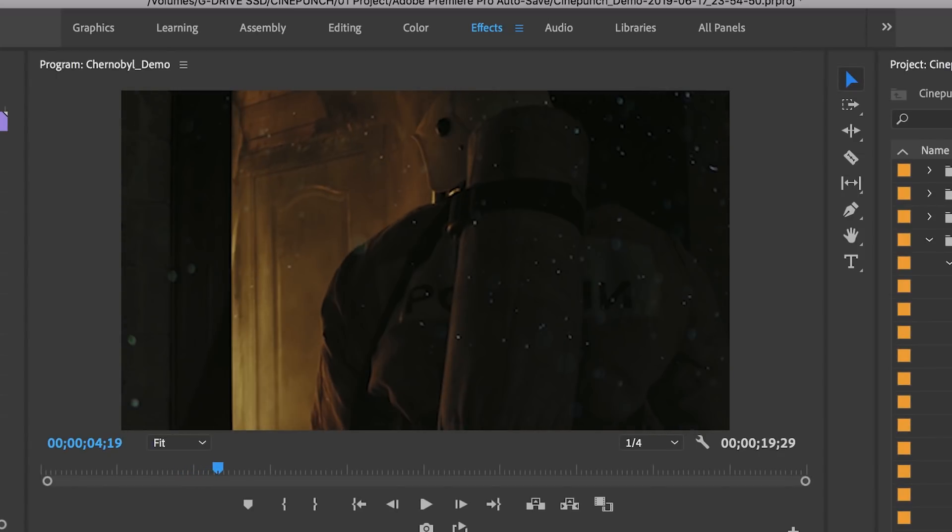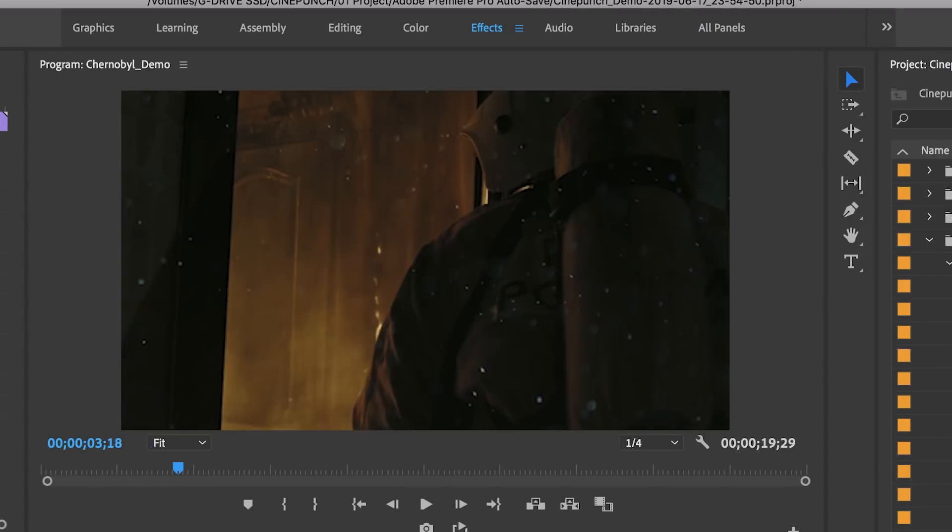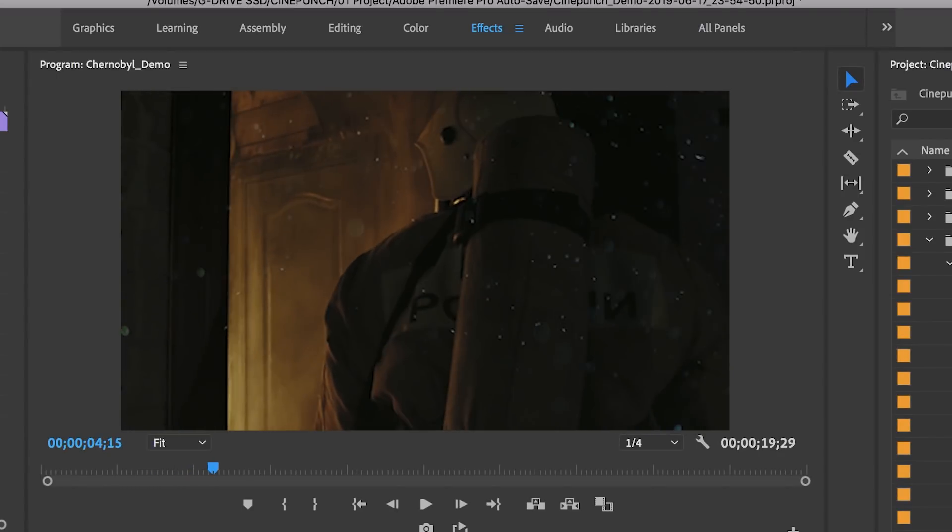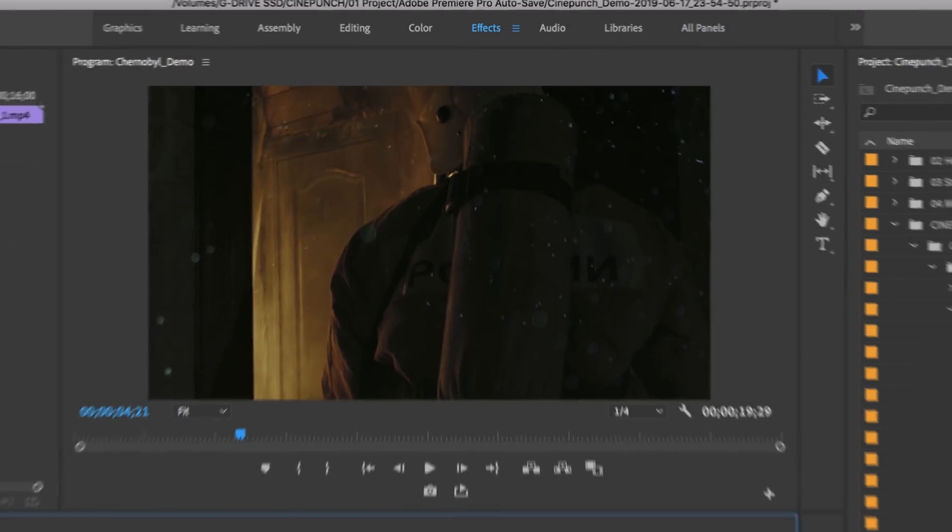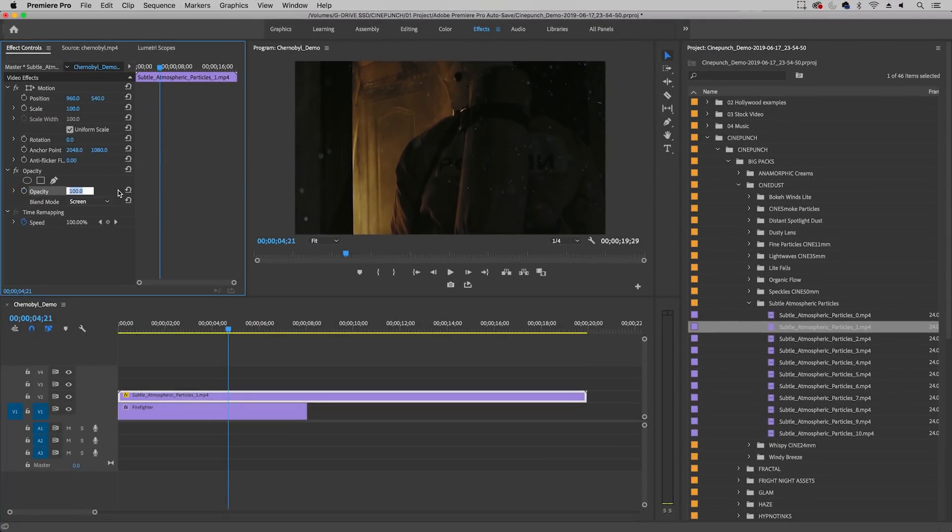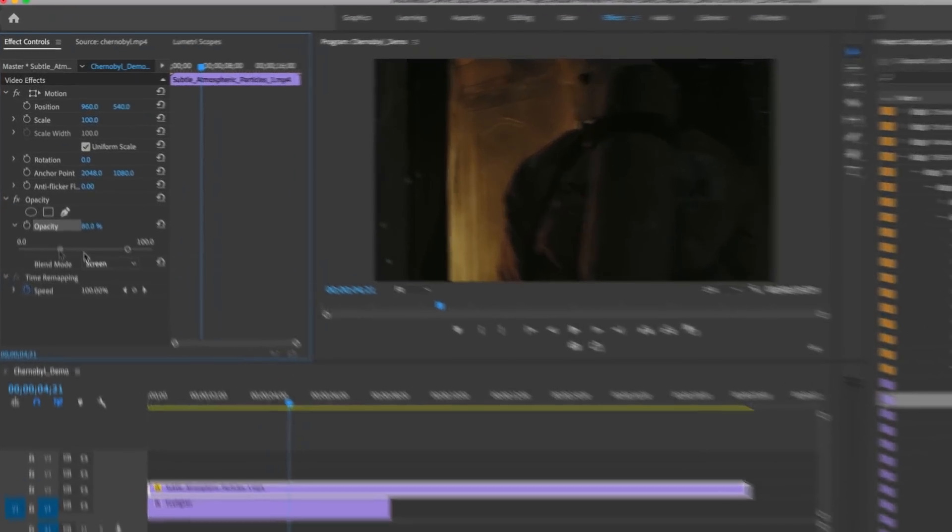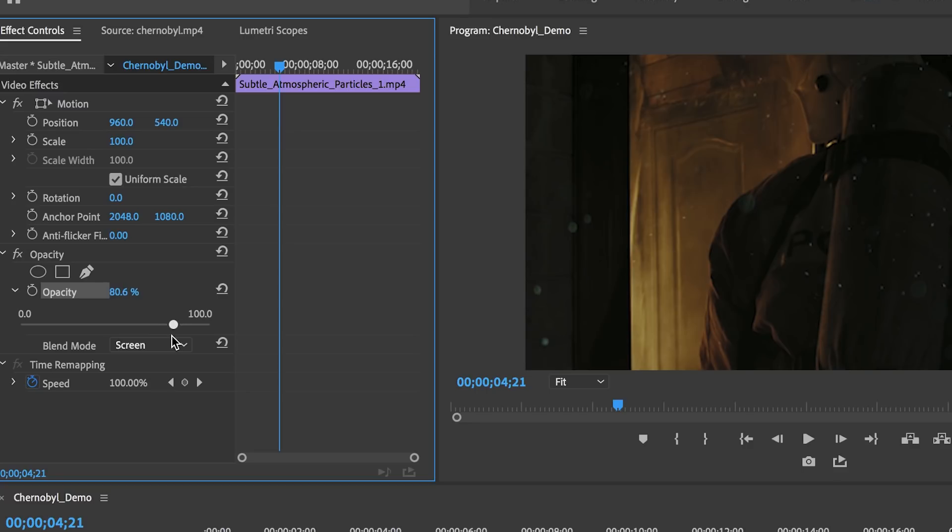and it looks pretty much like the radiation that was depicted in the actual mini series and if you need to you can always reduce the opacity a bit. So if you hit 80 it makes a little bit more subtle. If you toggle down you can actually use the slider to reduce or increase the particles until you achieve the opacity that looks more blended in with the scene. So I think that looks pretty good.